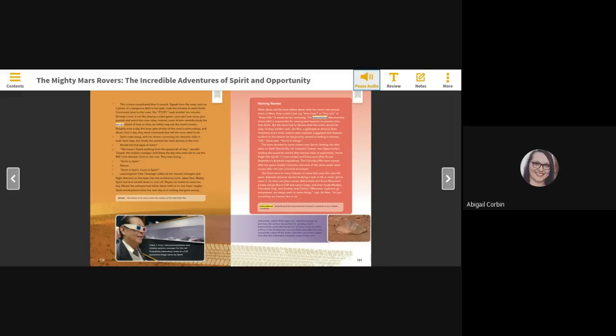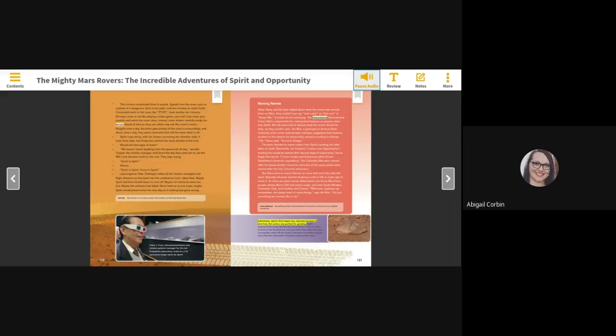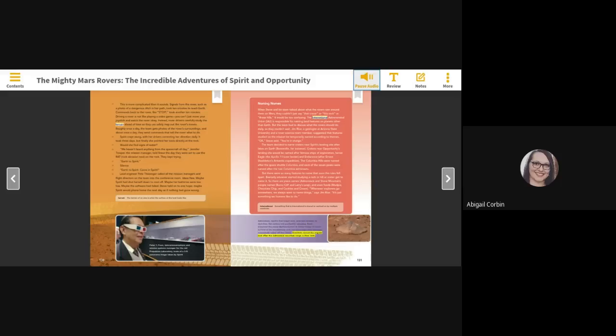International - something that is international is shared or worked on by multiple countries. Adirondack, Spirit's first target rock, selected because its dust-free, flat surface was perfect for grinding. Spirit traversed the sandy Martian terrain at Gusev Crater to arrive in front of the football-size rock just three days after the rover successfully rolled off the lander. Scientists named the angular rock after the Adirondack mountain range in New York.